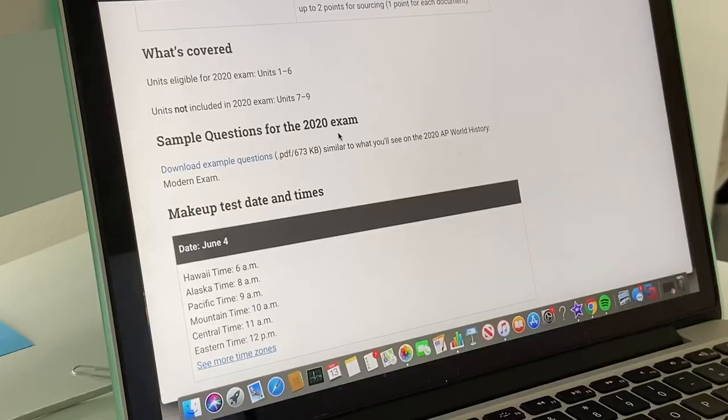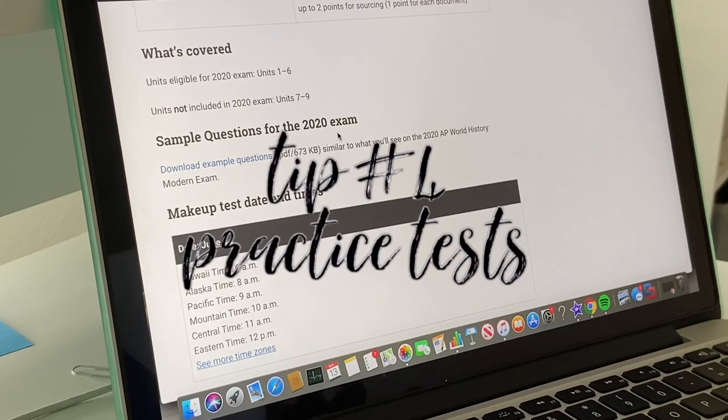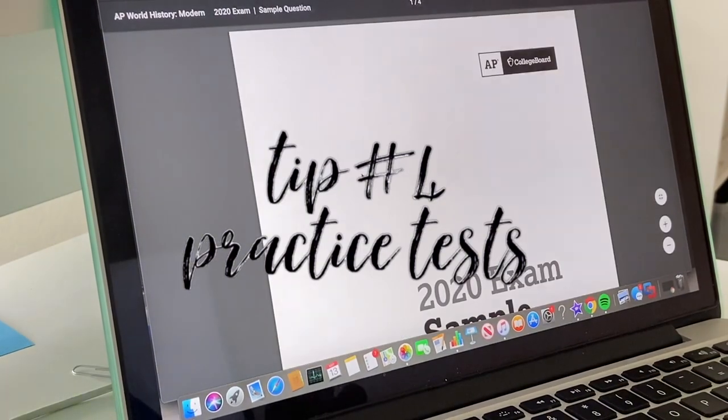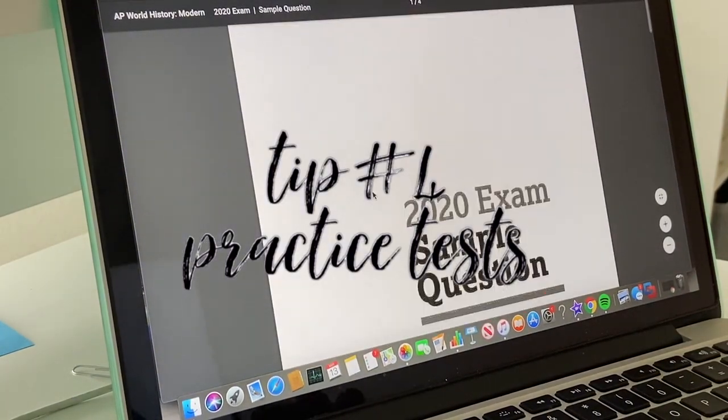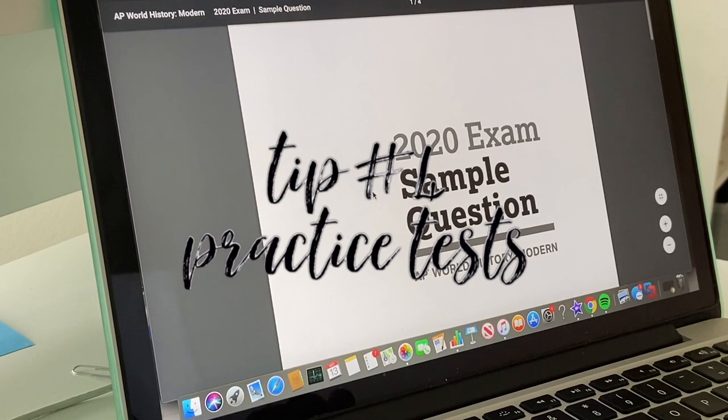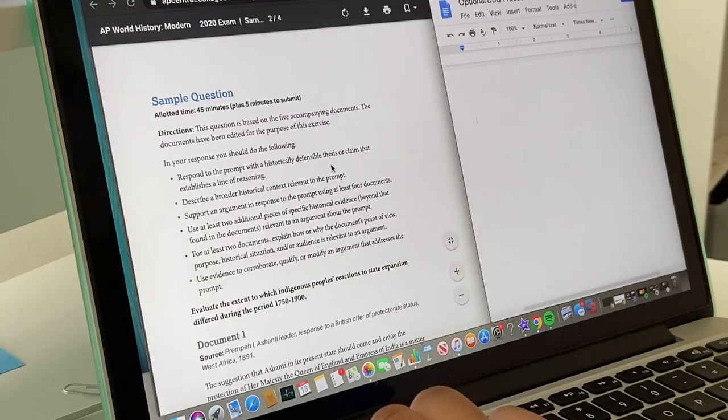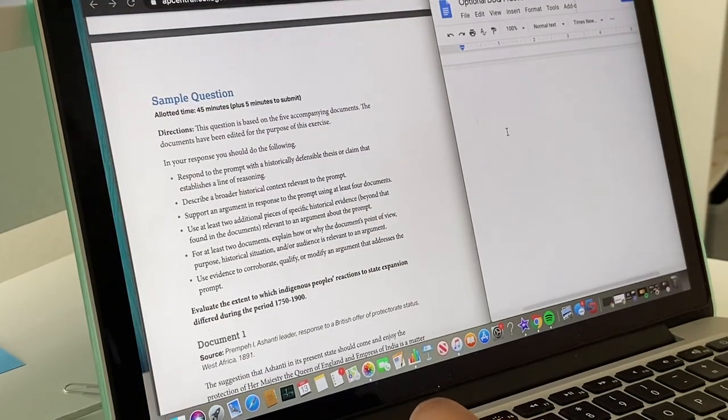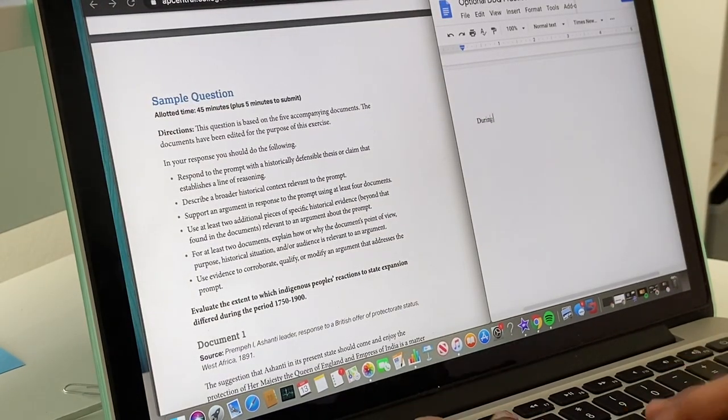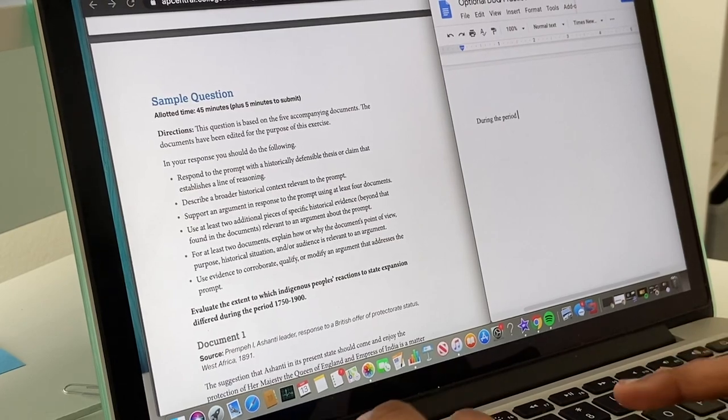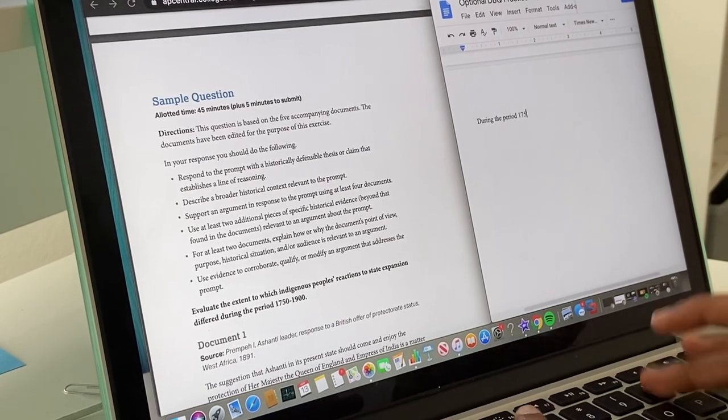And finally, my fourth tip is to take practice tests because this is what's going to be closest to the actual exam. And I would personally recommend taking no more than three exams because it's honestly just going to overwhelm you.